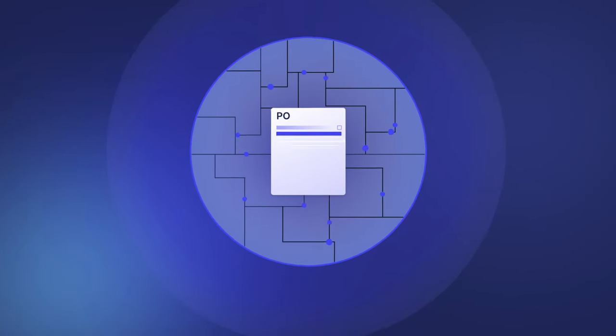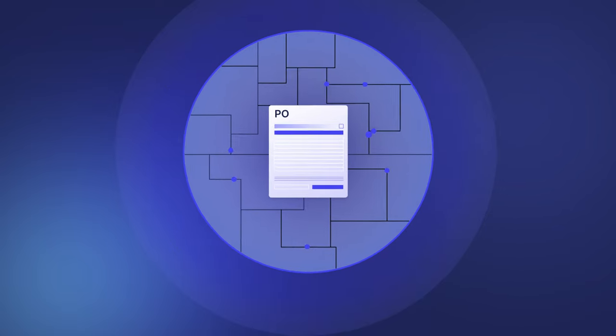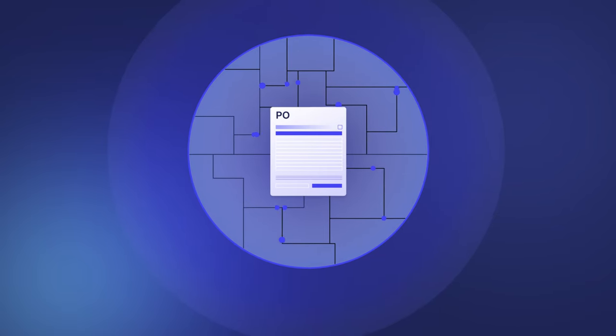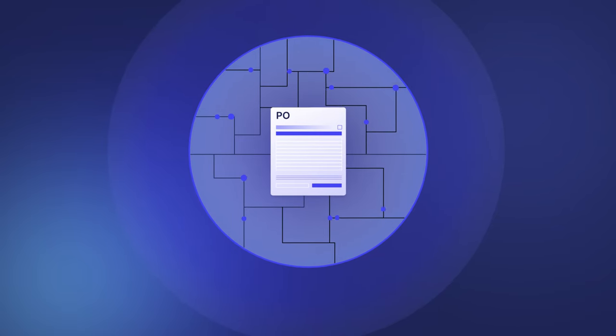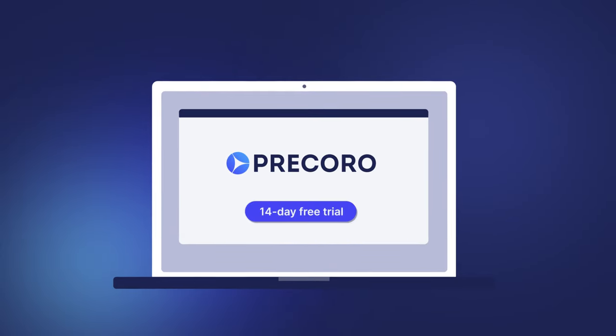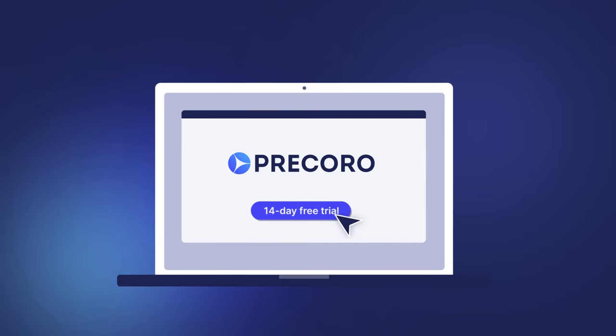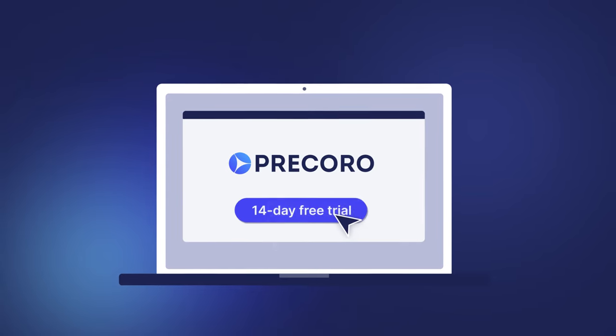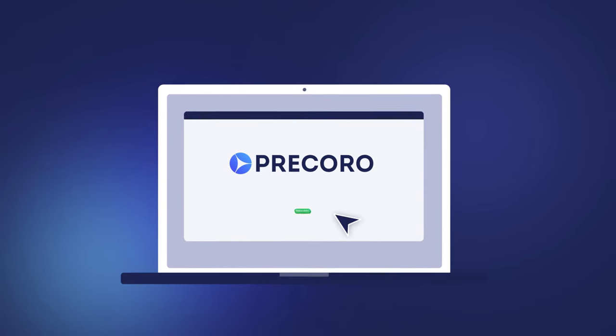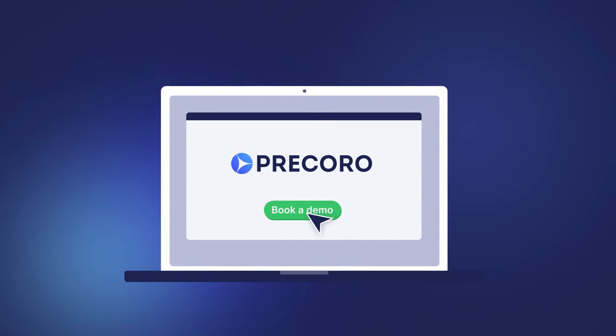Now that you know the PO management best practices and how to implement them with an automated solution, take the next step. Learn how to eliminate tedious manual work and optimize procurement with PreCoro's free 14-day trial or book a demo on our website.